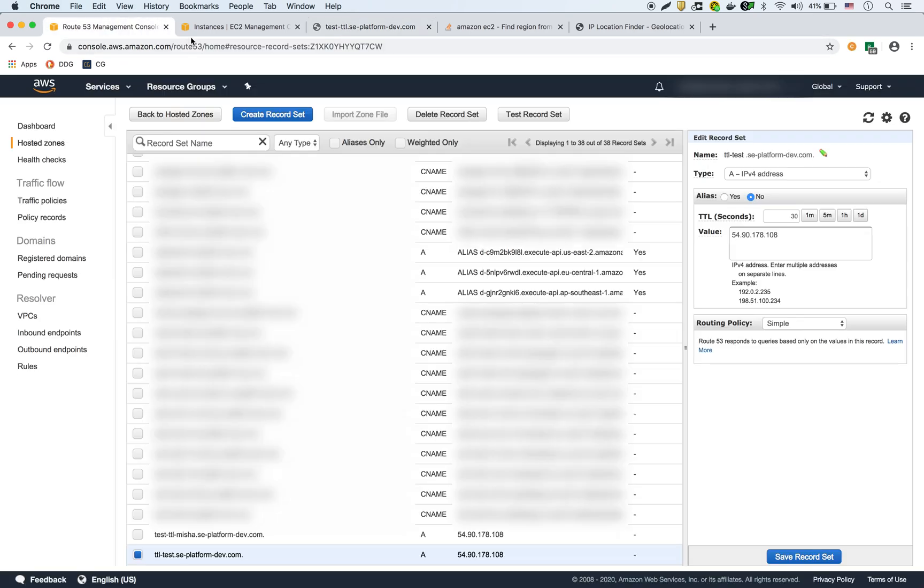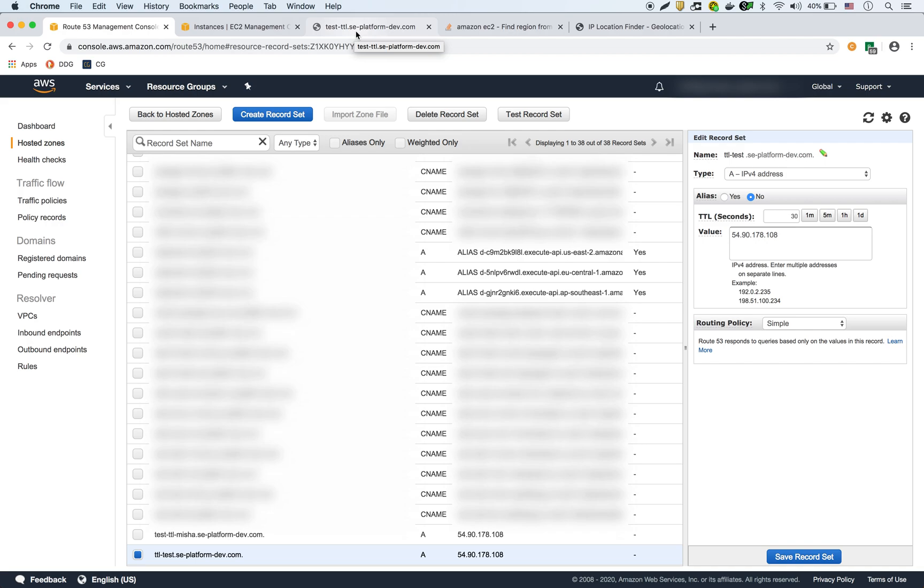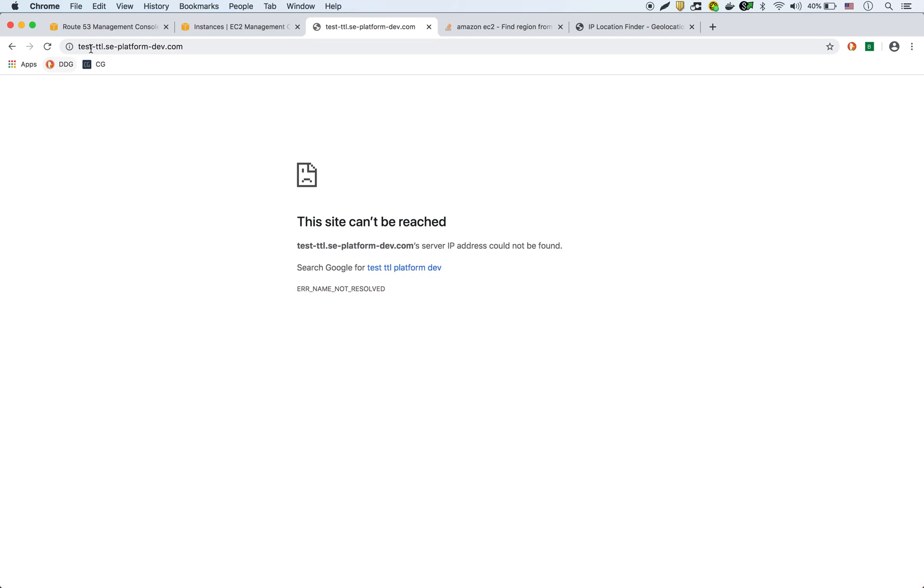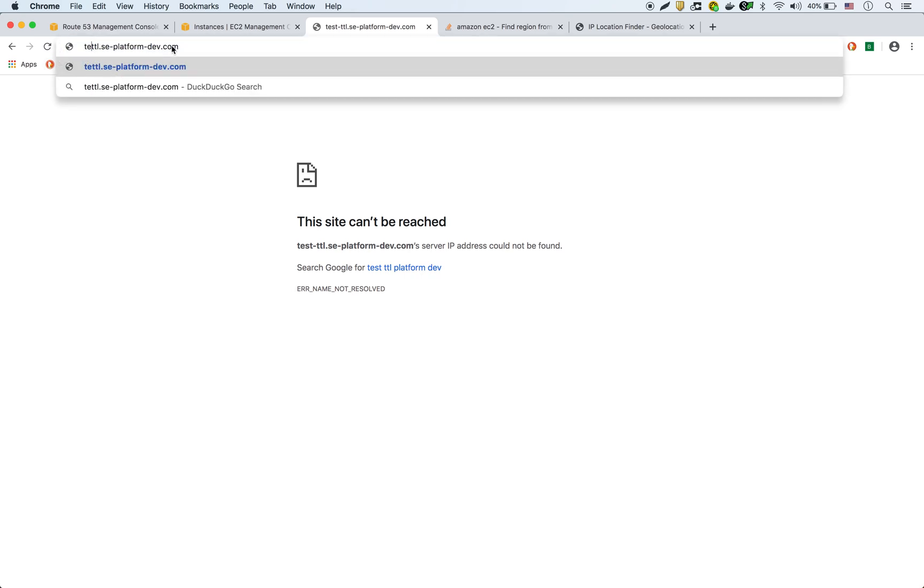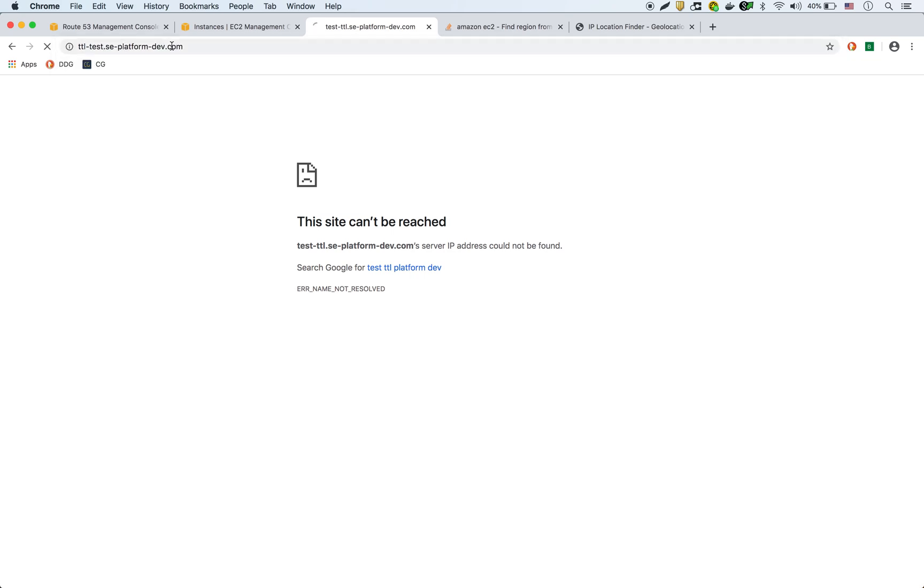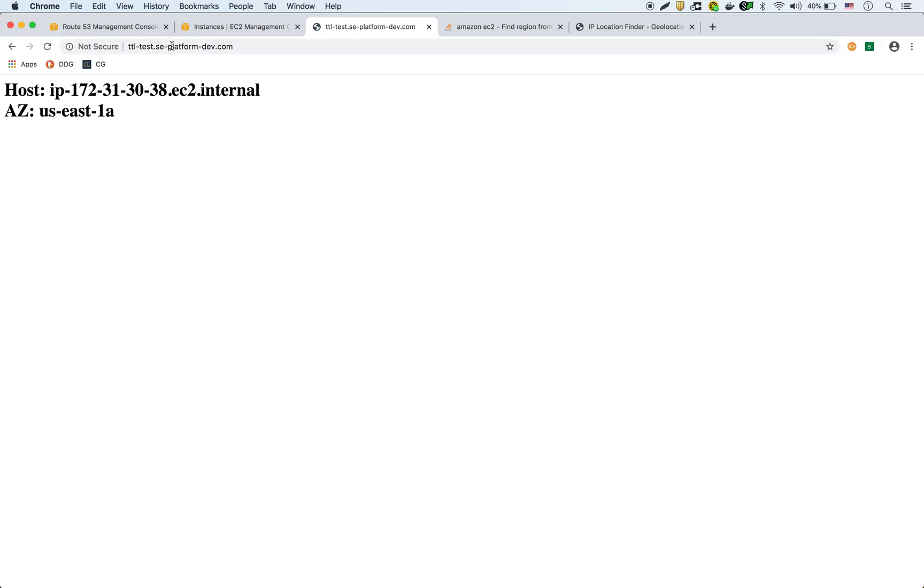Okay, that didn't work. Let me see ttl-test dot se-platform-dev. Ah, sorry, I should have been ttl-test, not test-ttl, ttl-test. Okay, there it is. So now it's showing as US East 1A. So now we know it's resolving.